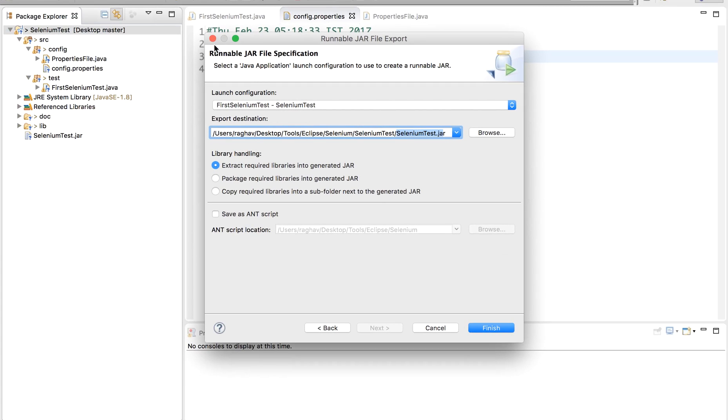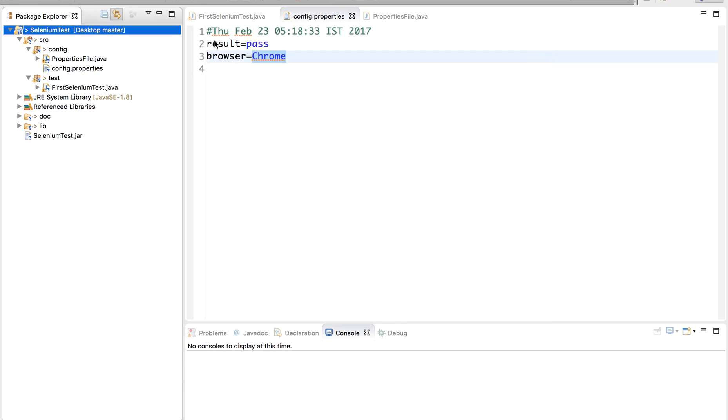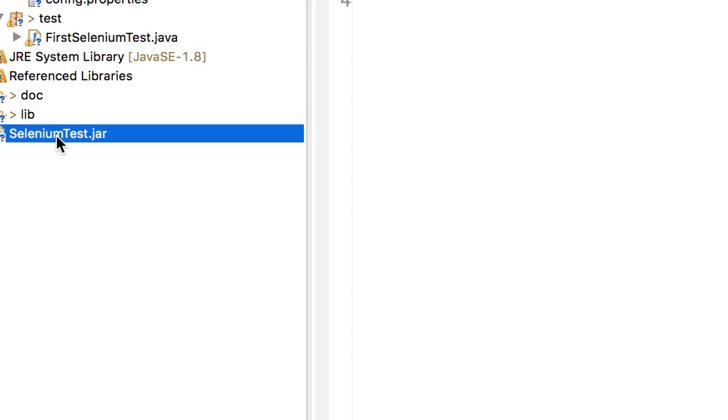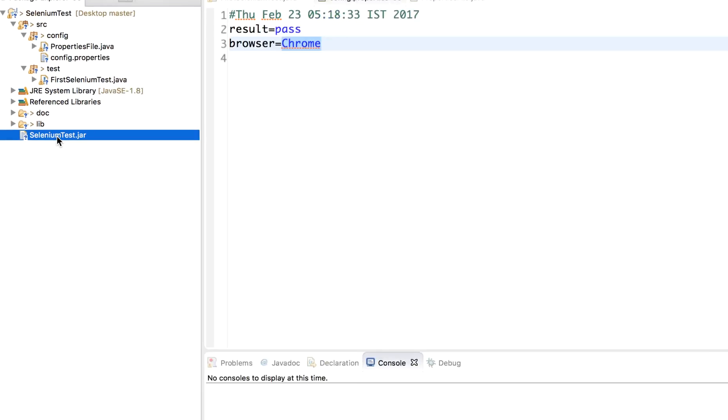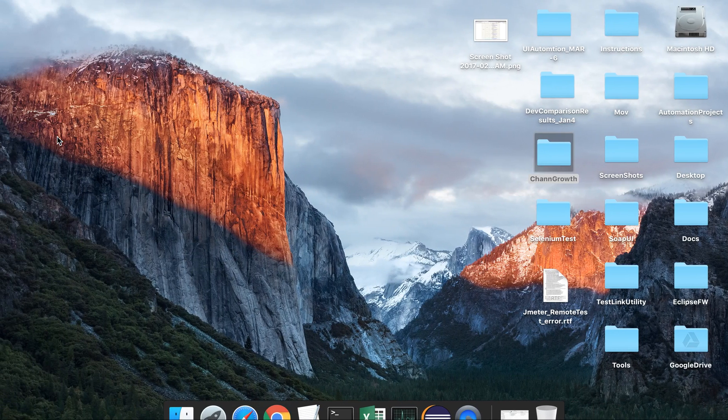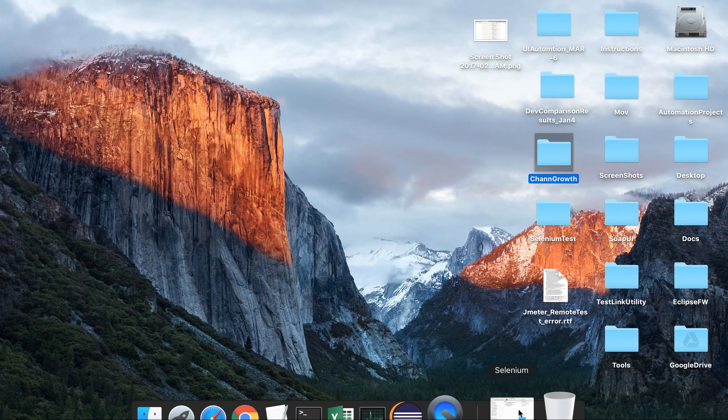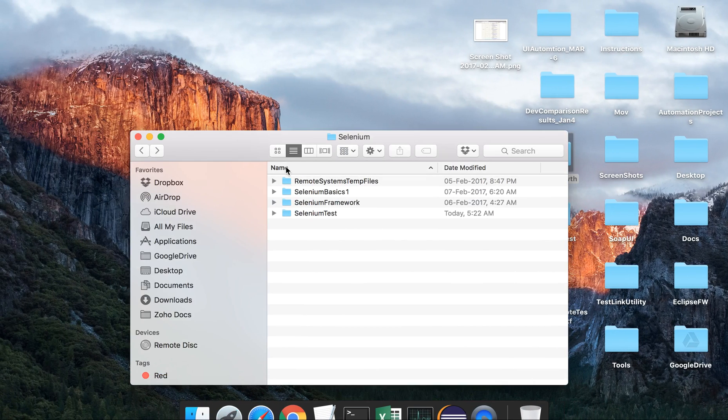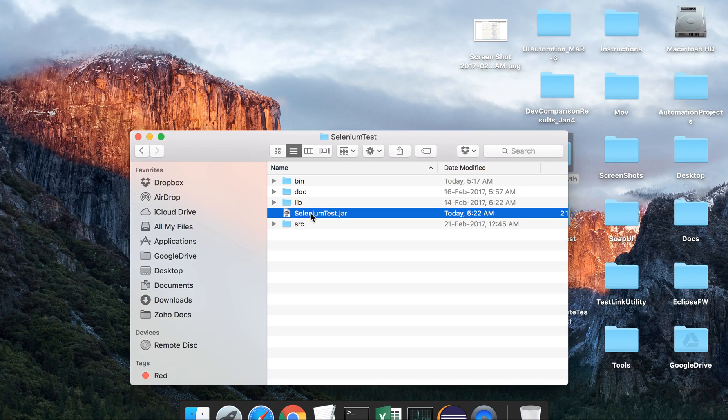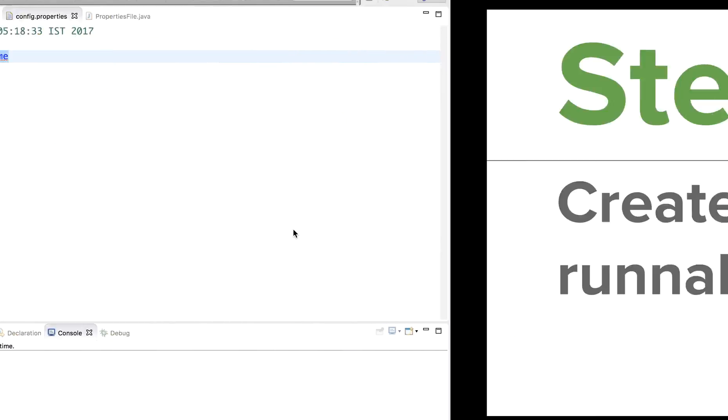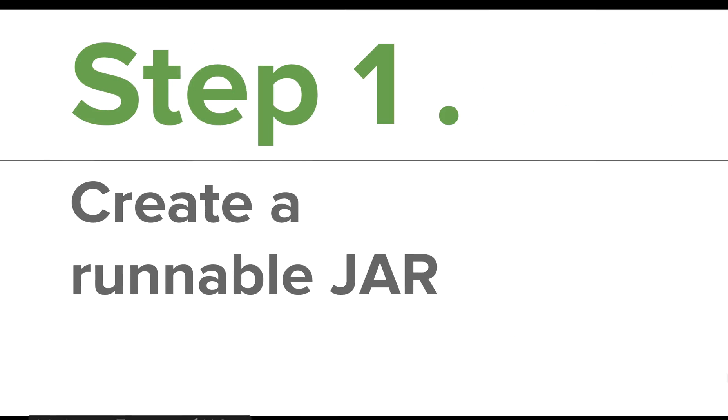You will get some warnings which is okay, and then you will have your JAR file created. To save time I have already created this JAR file and it is here. Also you can go physically to the location of your project and you can see the JAR file is created here. So this is how you create a runnable JAR file.